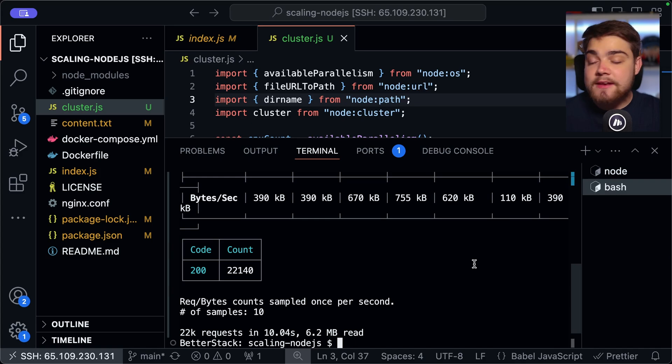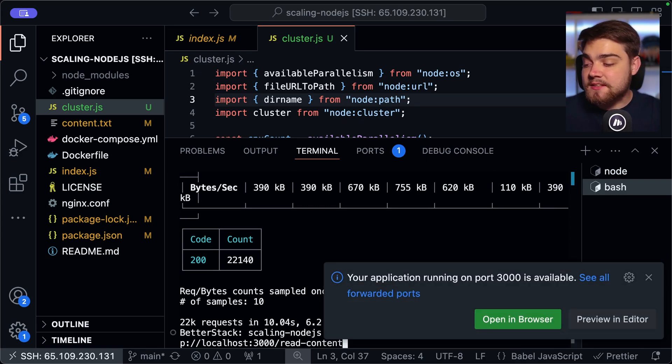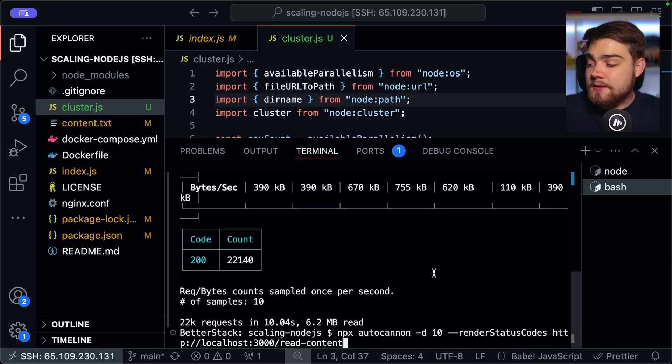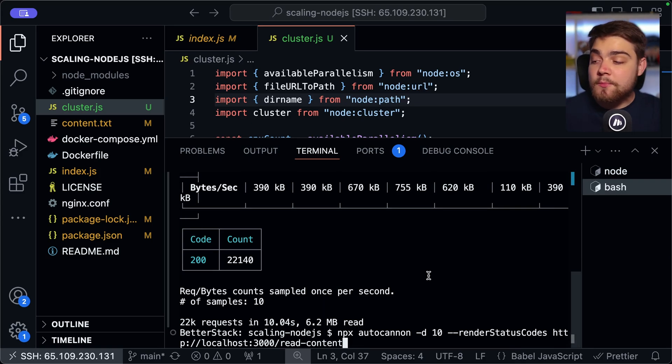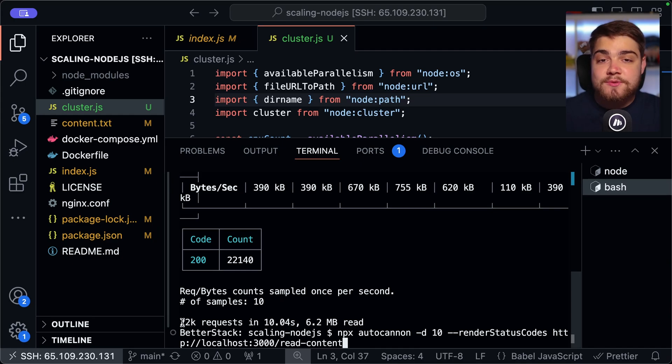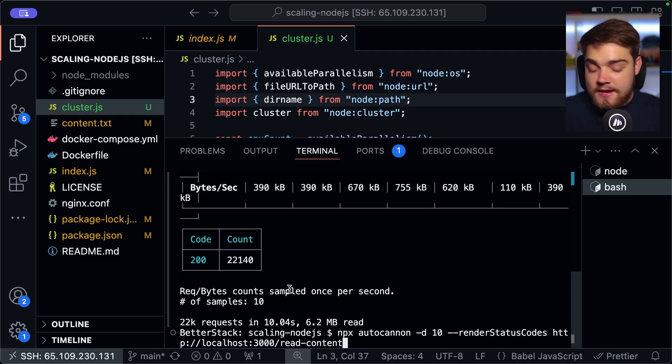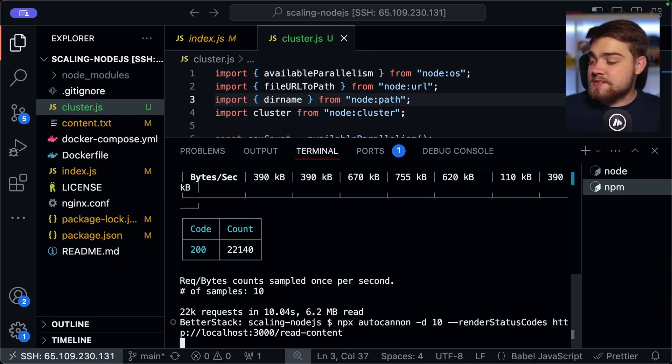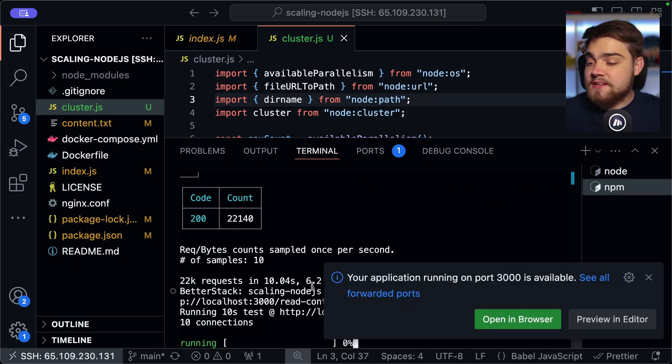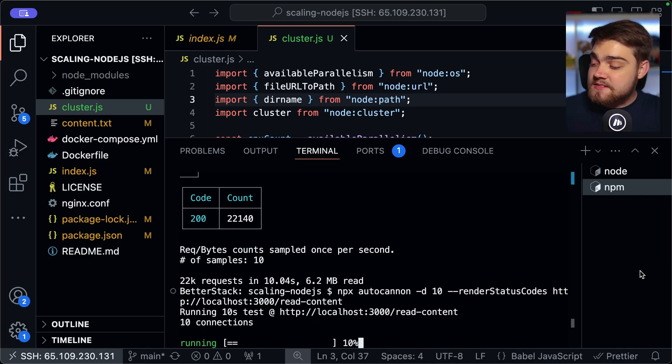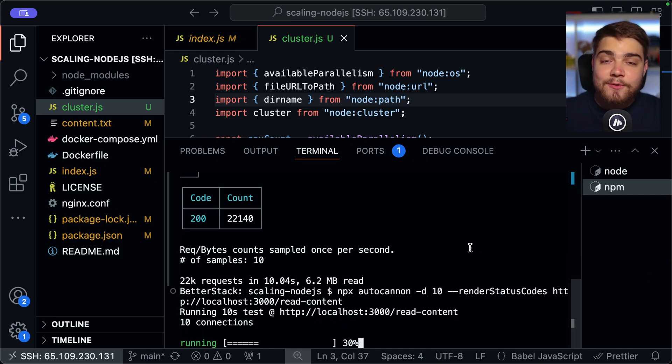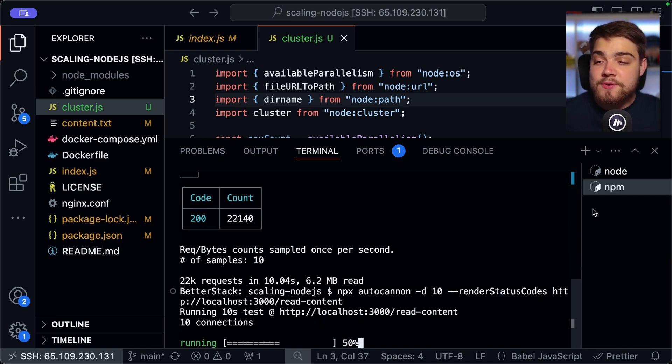So we are now utilizing clustering. So let's go ahead and run this test again. So I can press up in the terminal here, and we get the exact same command we ran to stress test this one. 22,000 was the number to beat. And now if I hit enter on this, and we will wait 10 seconds,